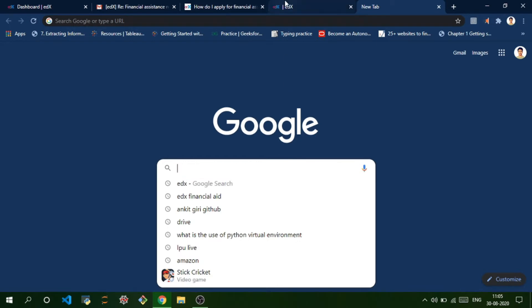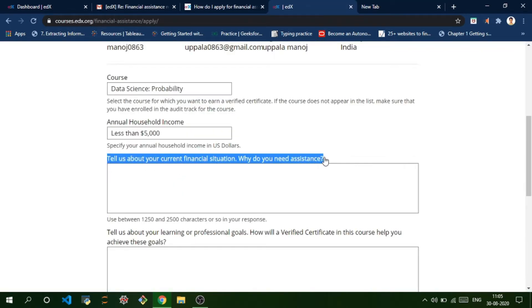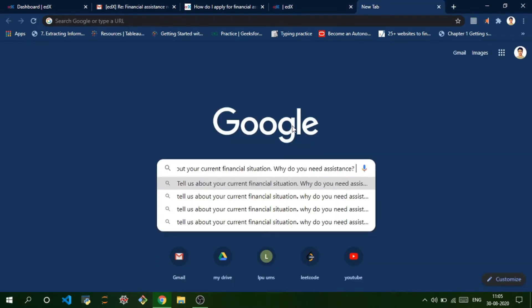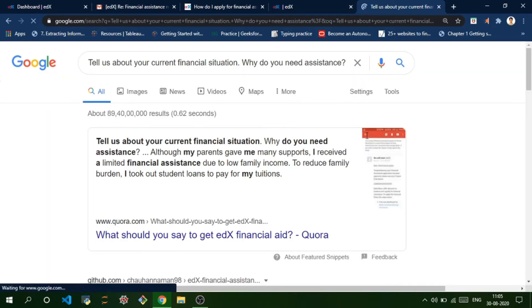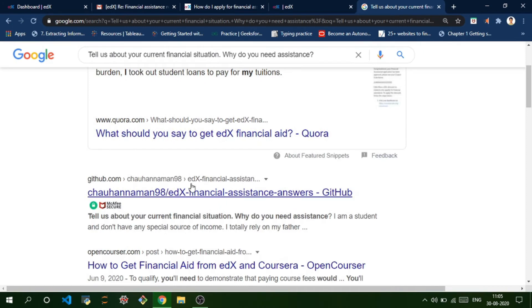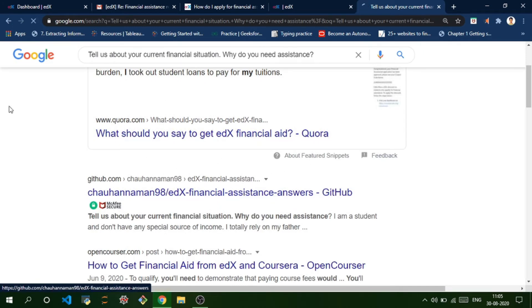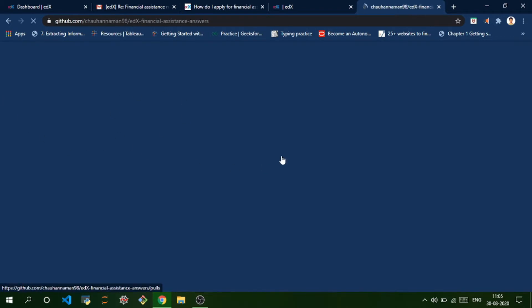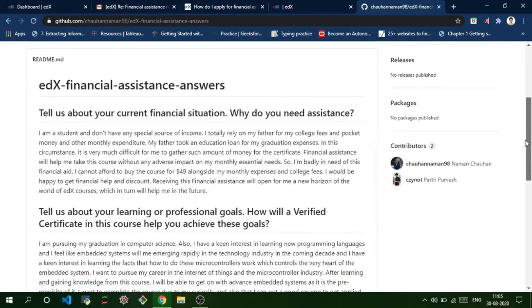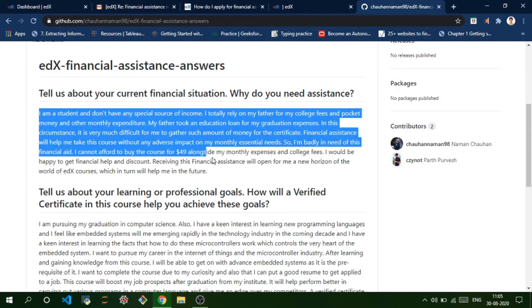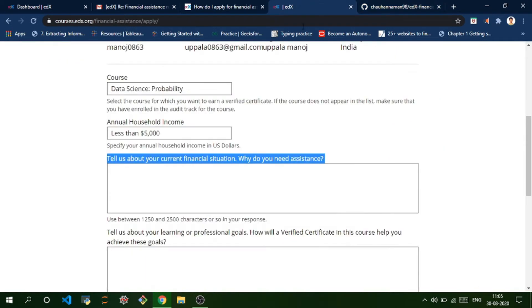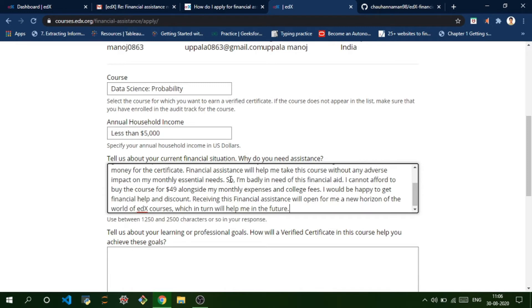You can just copy and paste these questions into Google. You'll get results like GitHub - you can choose any one of them. I'll take this GitHub one. This guy already wrote all these answers, so I'm going to copy and paste them here.